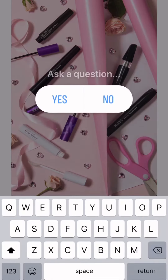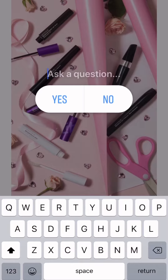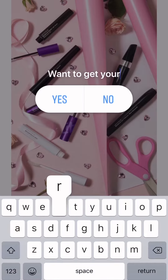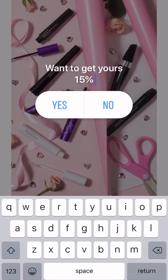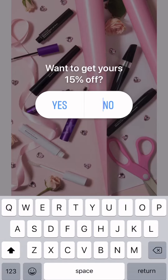Add a poll, ask the question, I want to get yours 15% off, and then always have the options be a yes or a more information, or a yes and a yes.